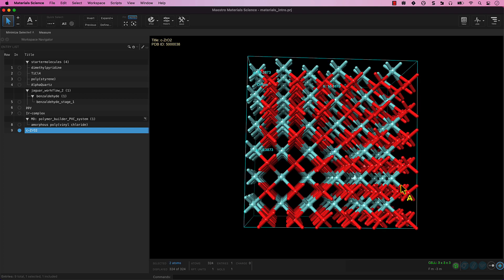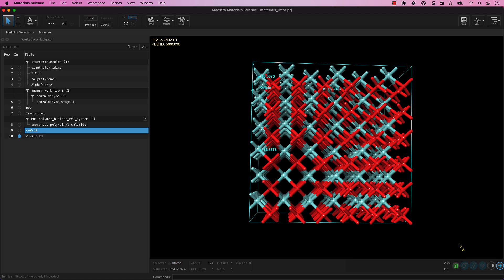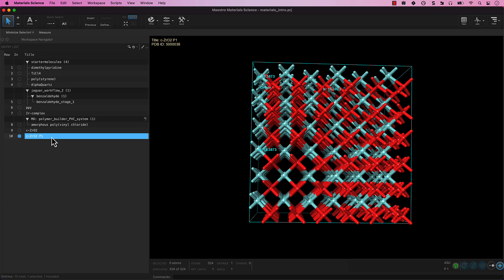Let's suppose we did wish to create a new P1 cell of this size. Go back to the Periodic Structure Tools and select Make P1 Cell. A new entry is added to the entry list named C-ZRO2P1 and is included by default.